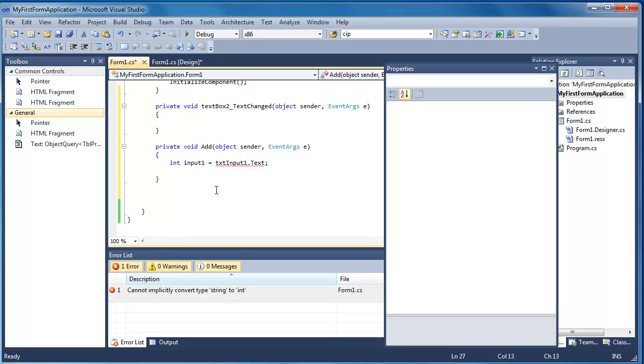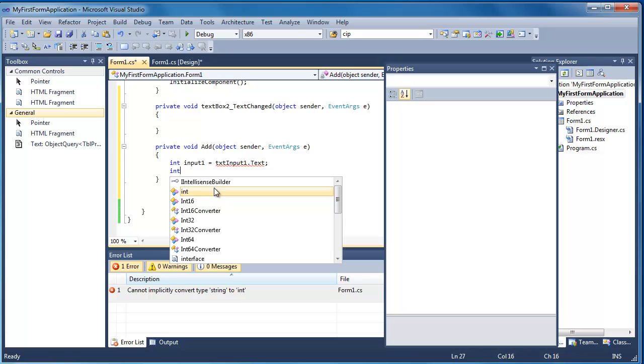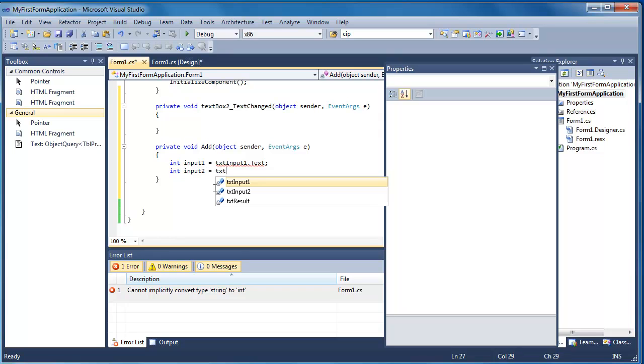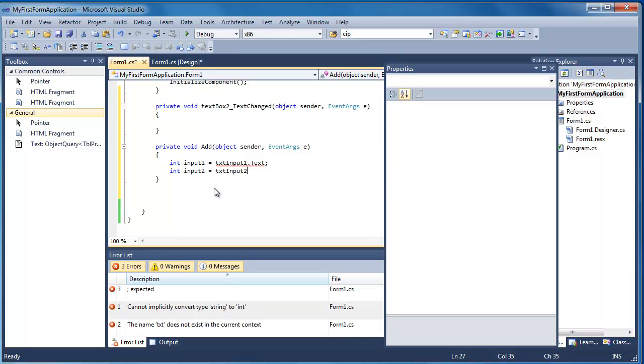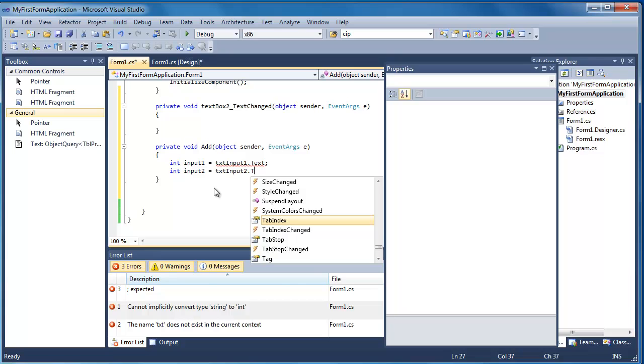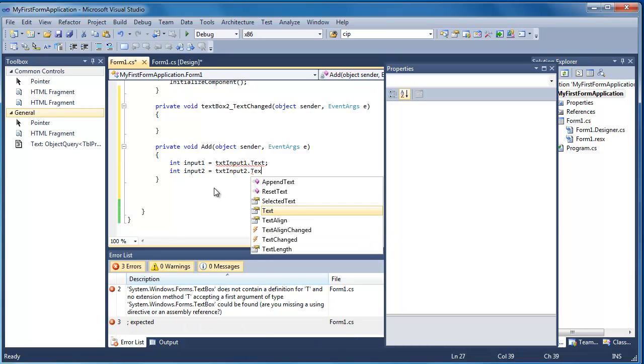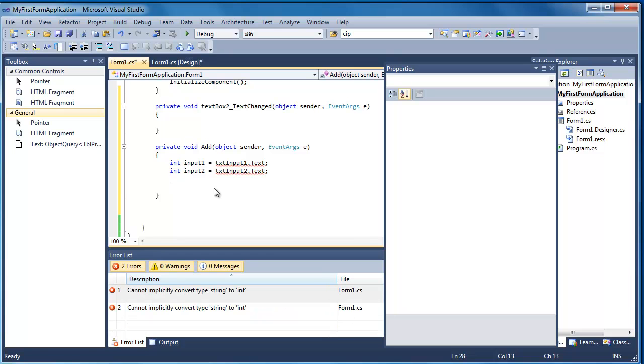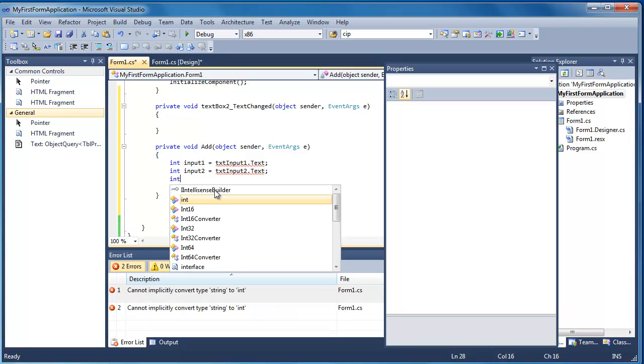But let's make the other variables first. So we're going to have input two. And that's going to be text input two. I'm going to get the text out of that by accessing its property. And then finally I'm going to need the result. So I'm just going to have an int and I'm going to call it result.